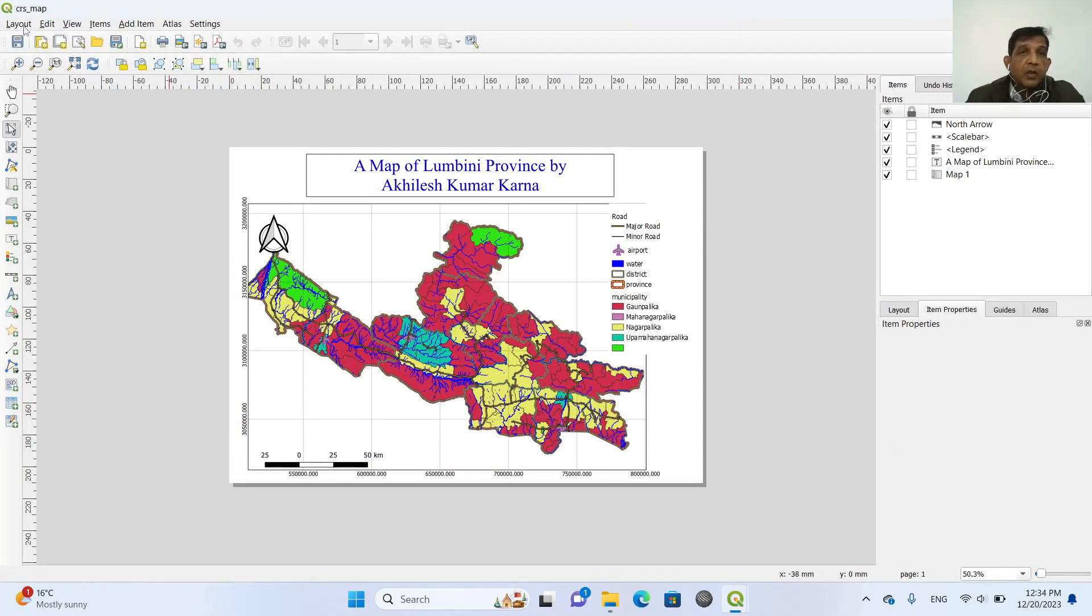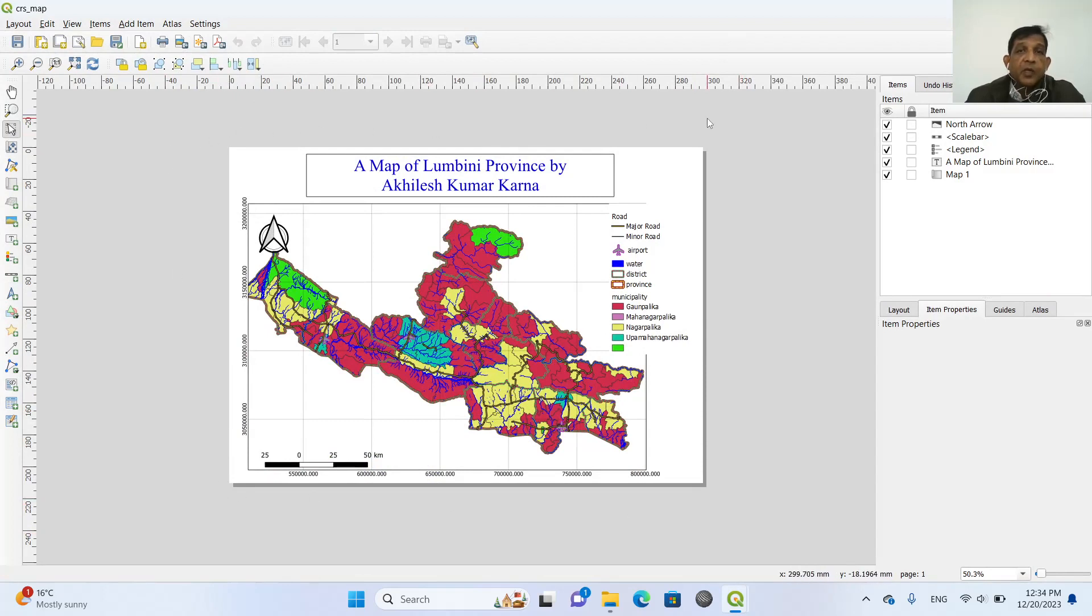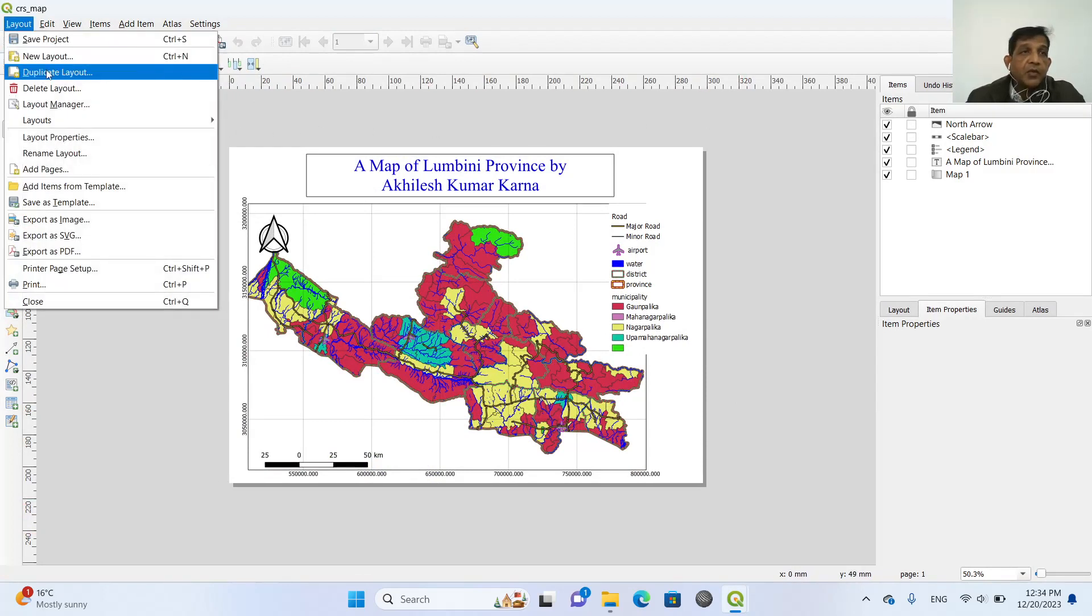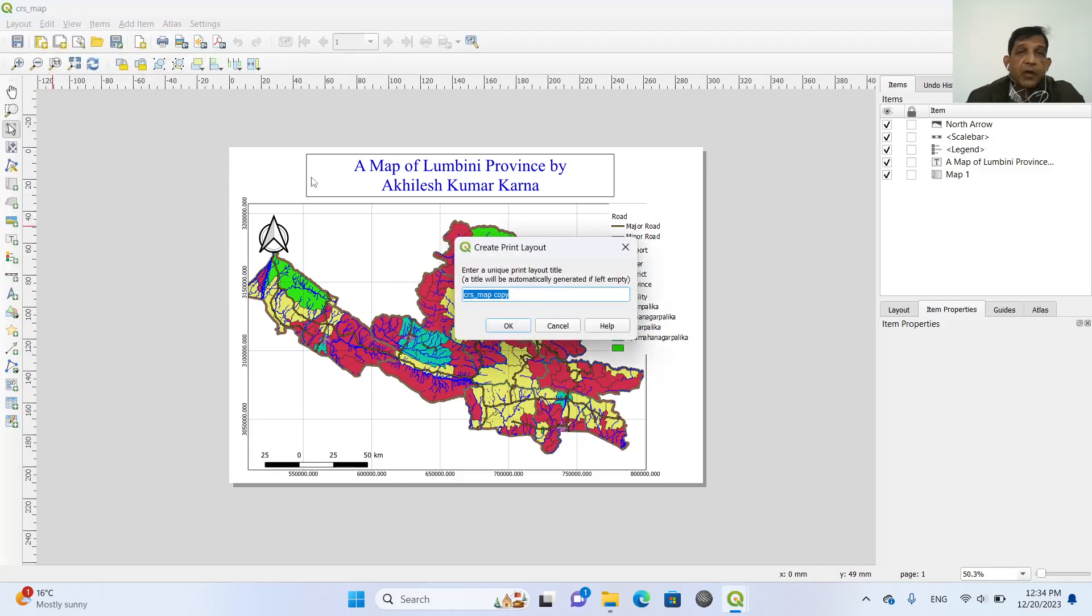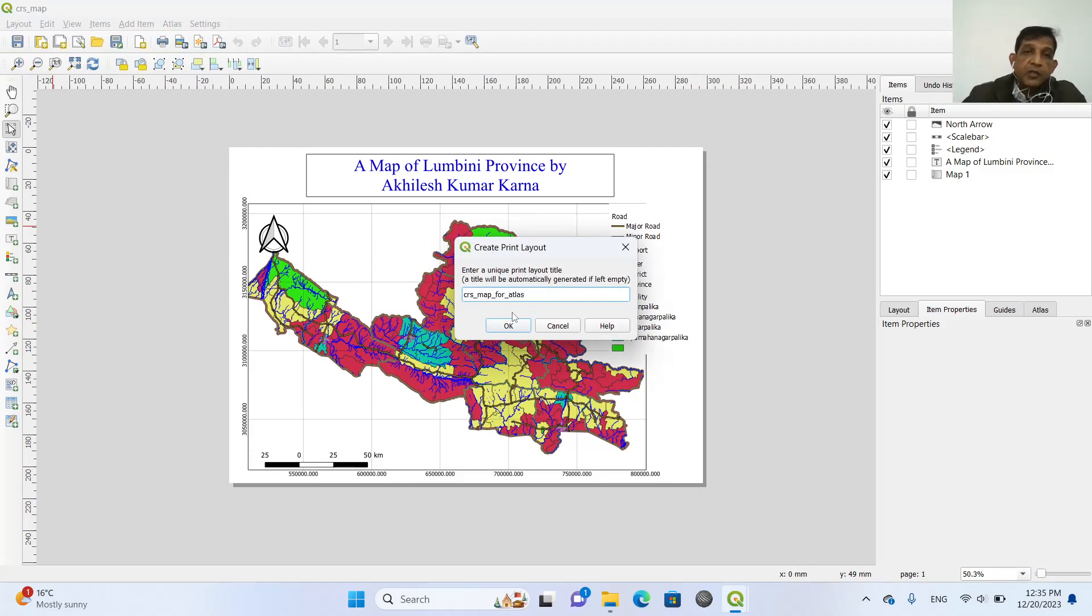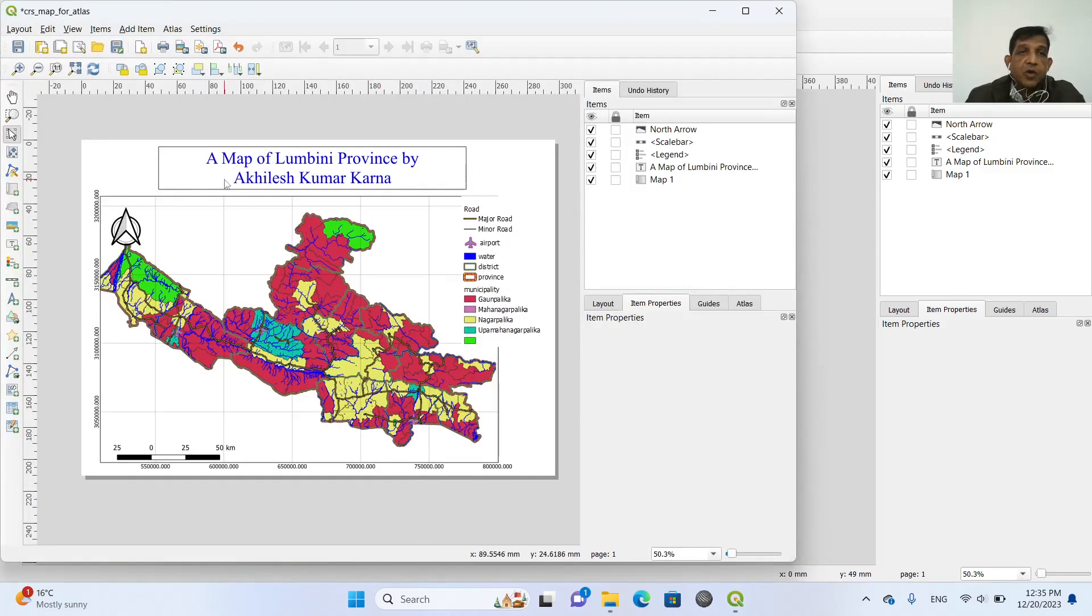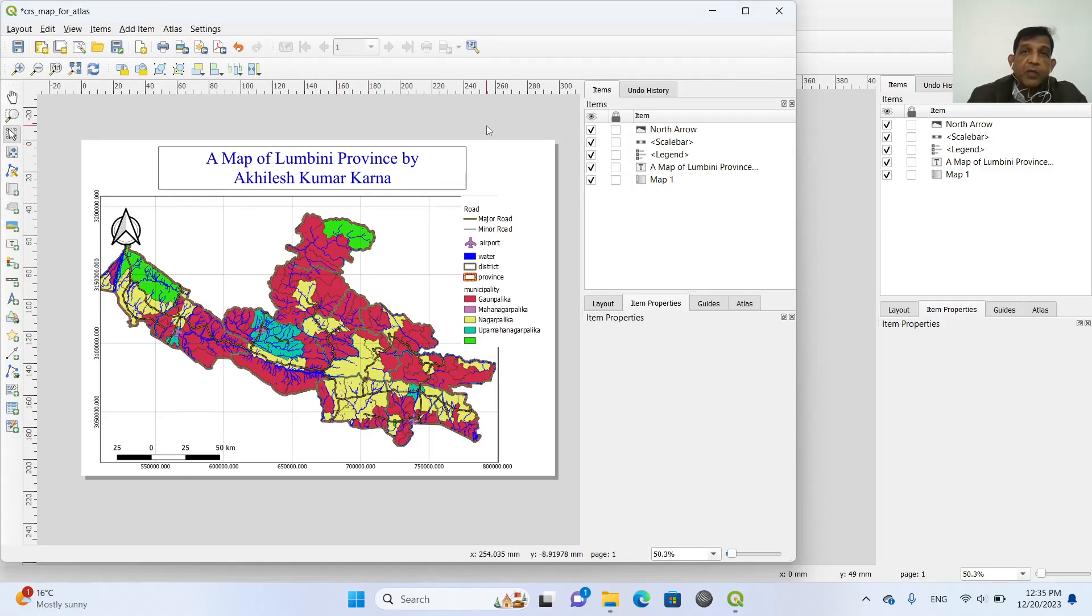So first of all, we will duplicate this layout. So layout and duplicate layout and CRS map for atlas. So anything you can write here. So it will just copy this layout. And now we will create an atlas.